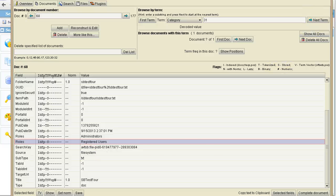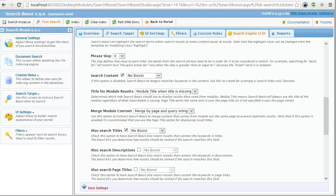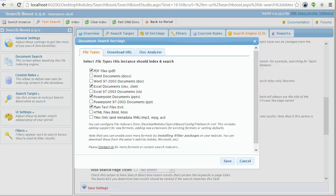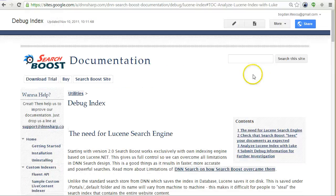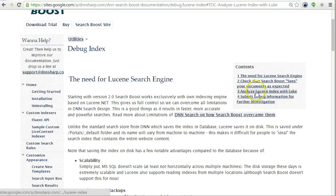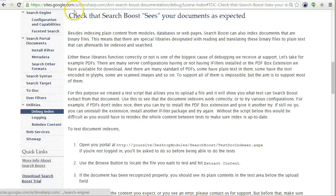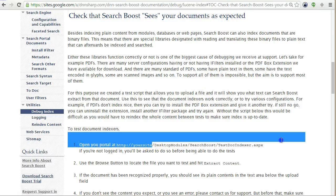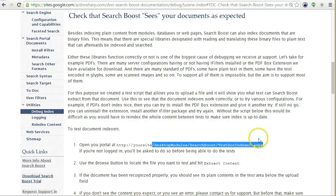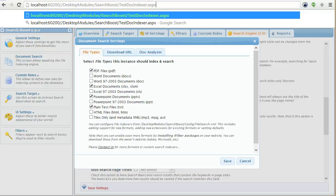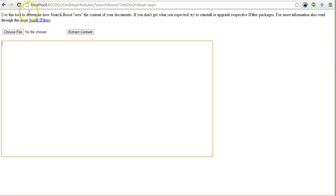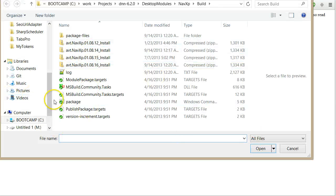Finally, one more thing I want to show you is how to test the document analyzer. For this you can go to a page that deploys with Search Boost, where you can upload a file and just see the extracted content.